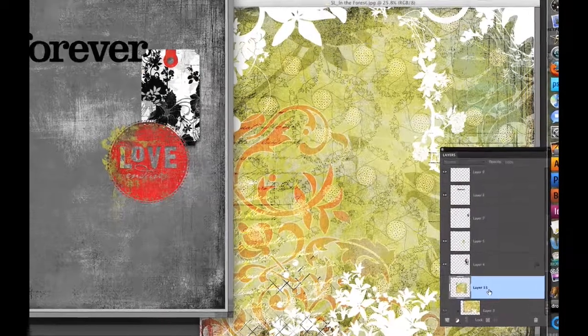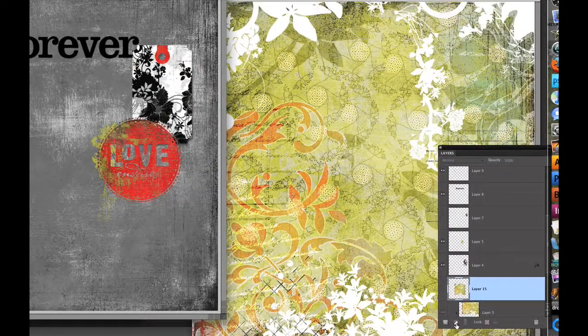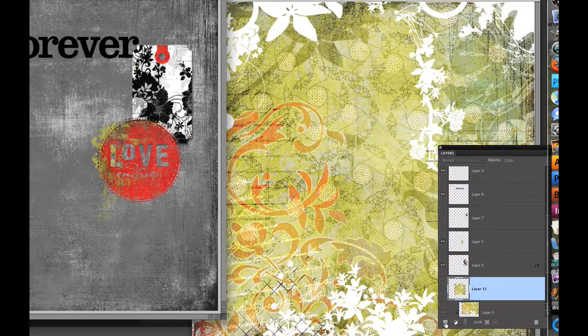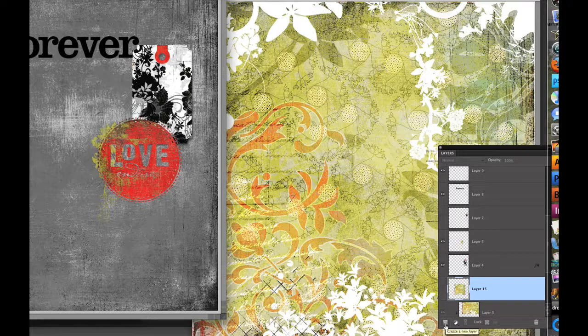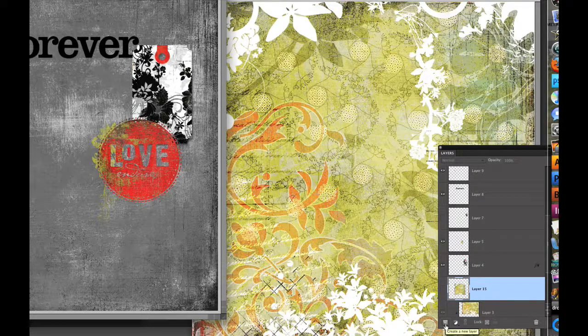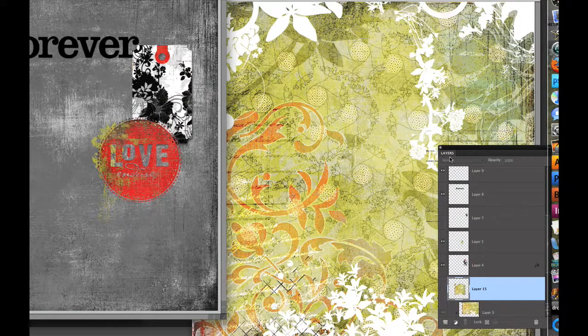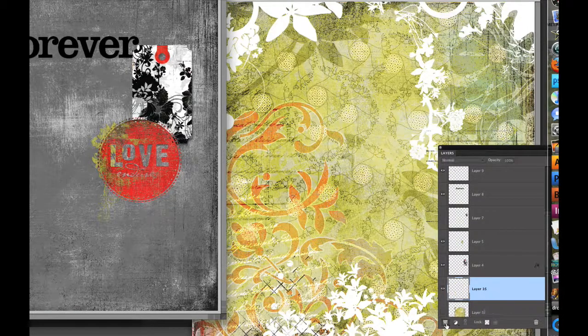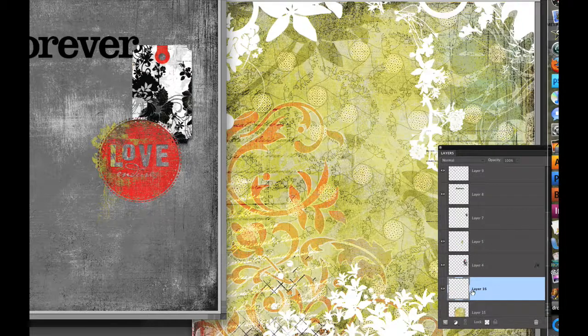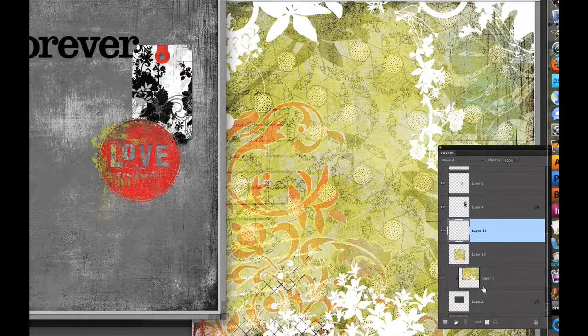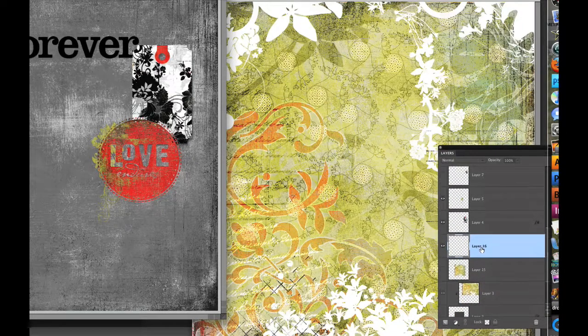I need to start a new layer by going to this new layer icon which is a square right here with the corner turned up. Now for those of you working prior to this version of Photoshop that'll actually be at the top of the layers palette rather than at the bottom. I'm going to click on it. It brings up a new layer here and I actually want this new layer to be below the paper so I'm going to click and drag it below the paper layer.